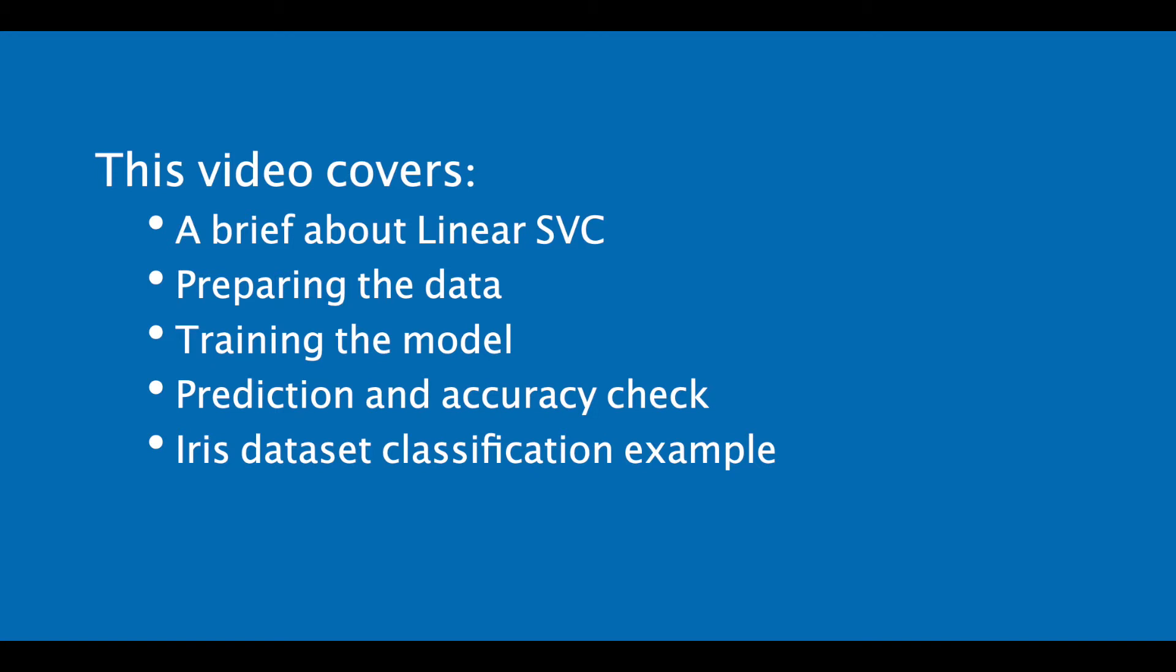In this video I'm going to show how to classify data with linear SVC model in Python. After watching this video you'll learn a brief about linear SVC model, preparing the data, training the model, prediction and accuracy check, and finally we'll do the classification with iris dataset. Let's get started.